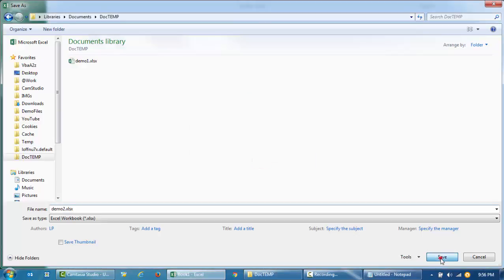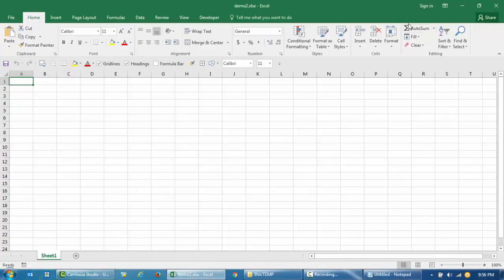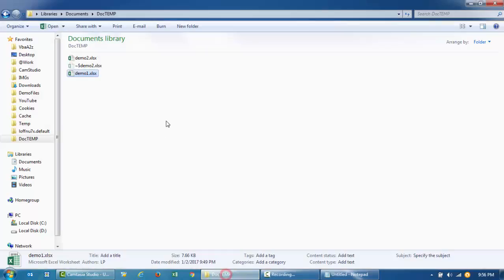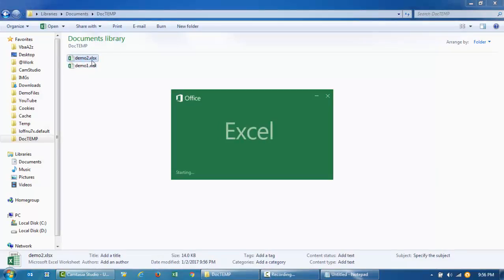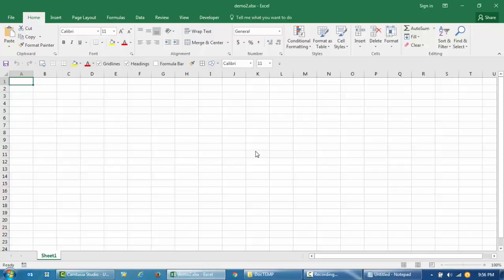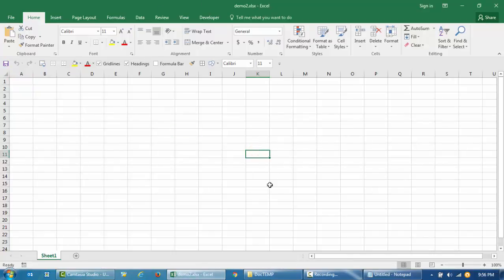Click OK and then click Save. The workbook is now password protected. I'll close it and try to open Demo 2. It's asking for the password — I paste the password we created earlier and there we have access to the file.